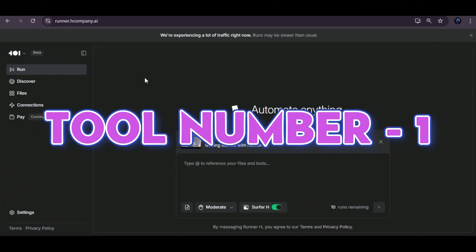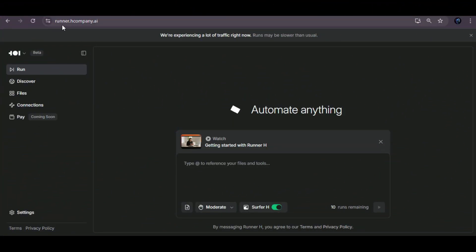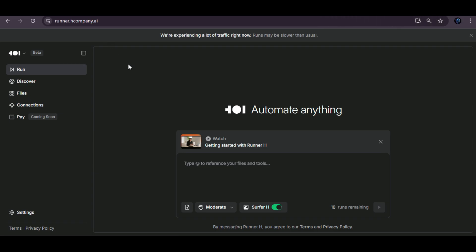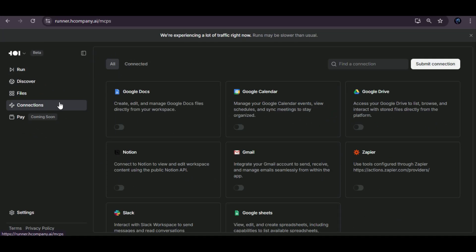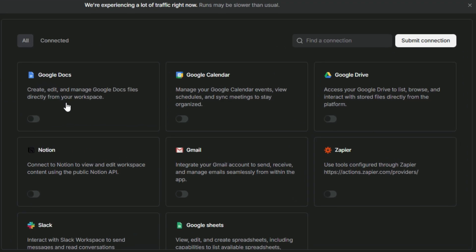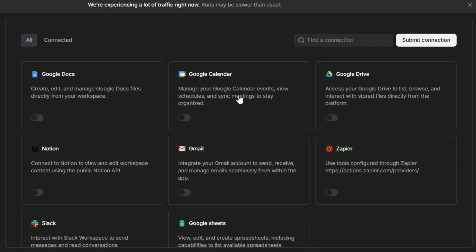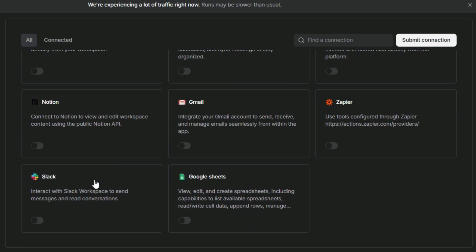The first tool I'm going to show you is Runner H, available at runner.hcompany.ai. Once you jump into the connection section, you'll see just how powerful and flexible it is. You can instantly connect tools like Google Docs, Google Calendar, Google Drive, Notion, Gmail, Zapier, Slack, and Google Sheets. Runner H brings everything into one smart dashboard, letting you automate workflows, sync data, and keep your work perfectly aligned across platforms, saving you time and making your day a whole lot easier.